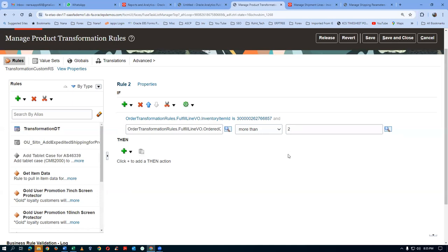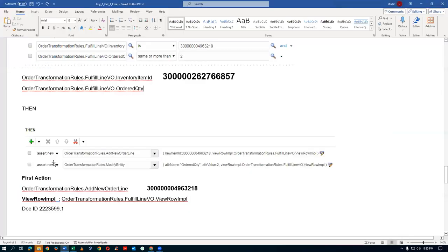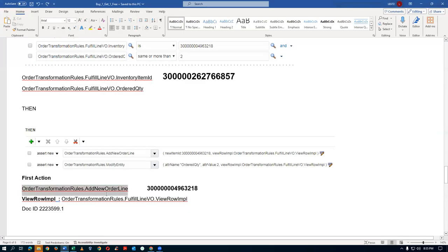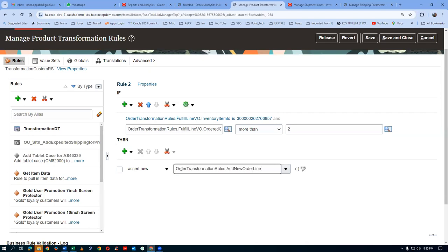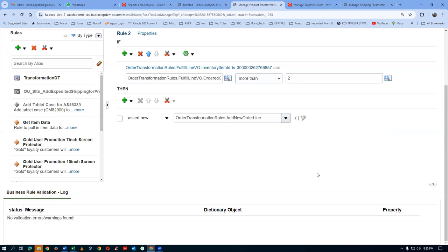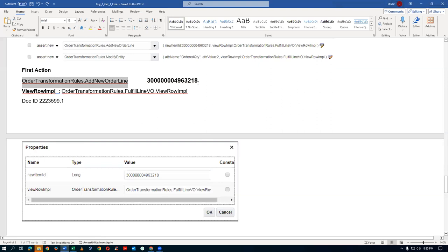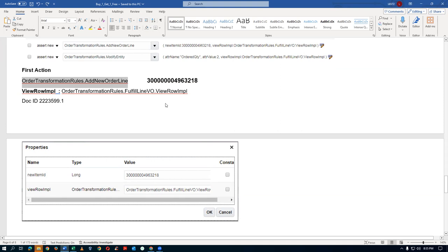So put whatever values you want. Click on Add New. So go there — Asset new. I am now putting it. So here what happens is then the first action: you go there, you change those things and then try. Order transformation rules, Add New Order Line — find the words, go there, paste it. Add New Order Line — this is the one. So Add New Order Line is the one.